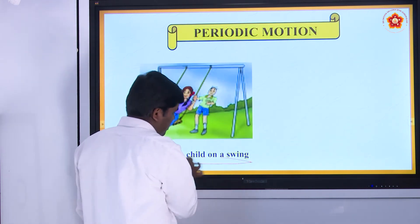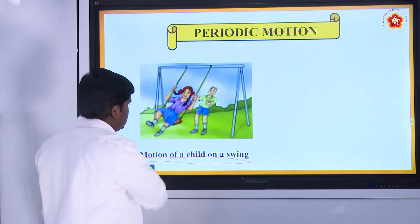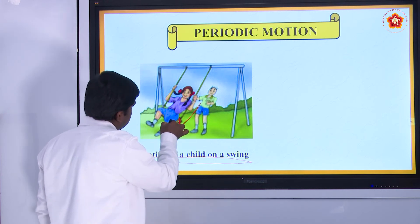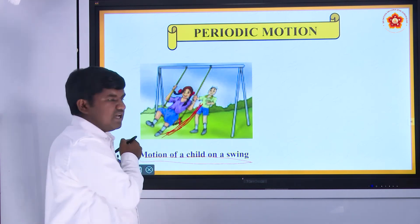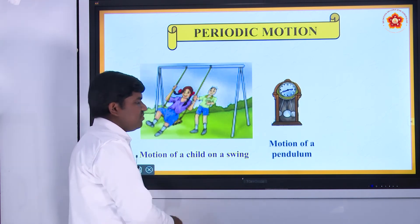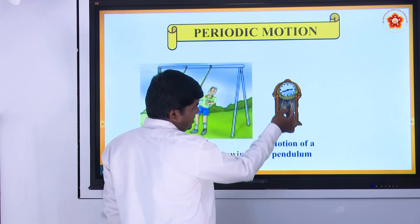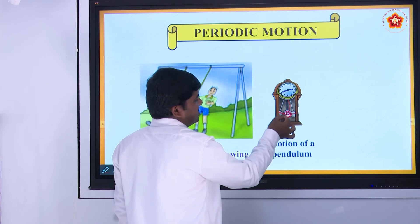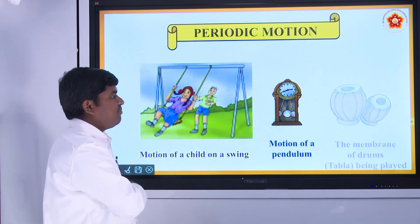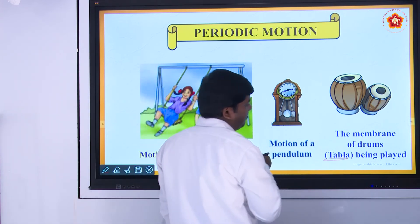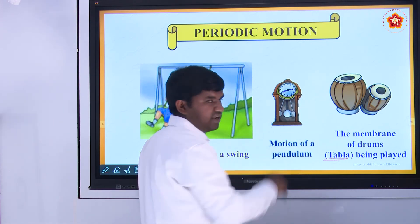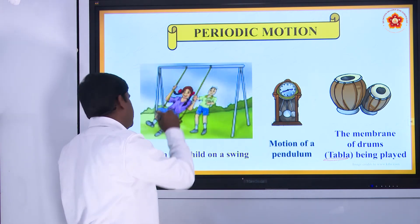See, motion of a child on a swing — this motion repeats after some time, again and again the same motion repeats. This type of motion is called periodic motion — periodic means repeated over time. Second, motion of a pendulum — you see this type of clock, these are called pendulums. This to-and-fro motion is called periodic motion. The membrane of a tabla while playing repeats that motion — that is also called periodic motion.